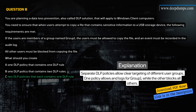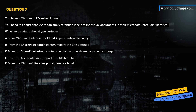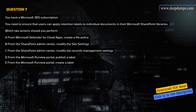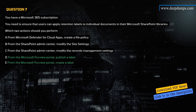Question 7. You have a Microsoft 365 subscription. You need to ensure that users can apply retention labels to individual documents in their Microsoft SharePoint libraries. Which two actions should you perform? A) From Microsoft Defender for Cloud Apps, create a file policy, B) From the SharePoint Admin Center, modify the site settings, C) From the SharePoint Admin Center, modify the records management settings, D) From the Microsoft Purview portal, publish a label, E) From the Microsoft Purview portal, create a label. Correct answers are D and E. Explanation: Creating and publishing labels through the Microsoft Purview portal enables retention labeling and gives users the ability to apply them directly in SharePoint.